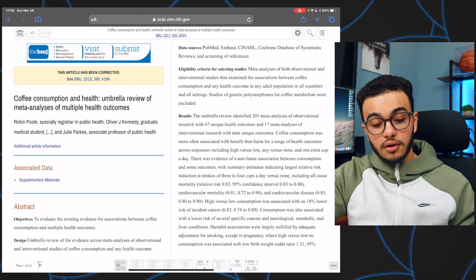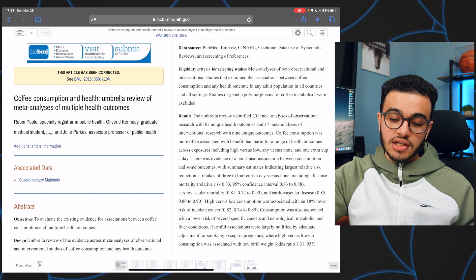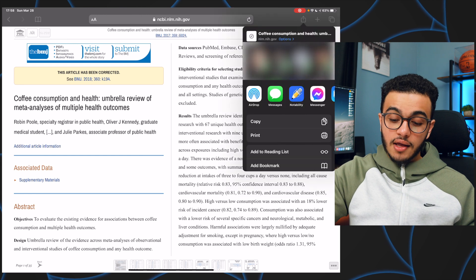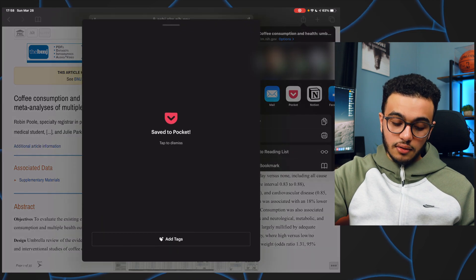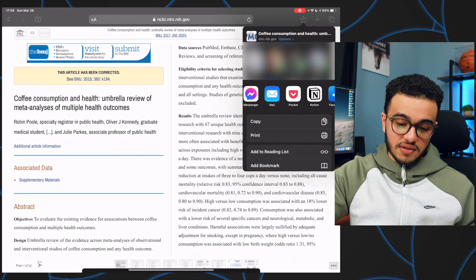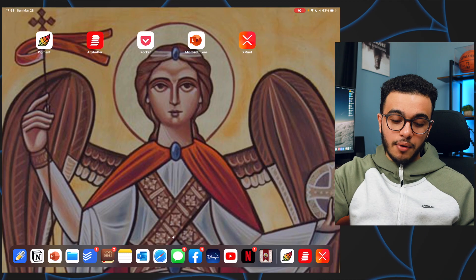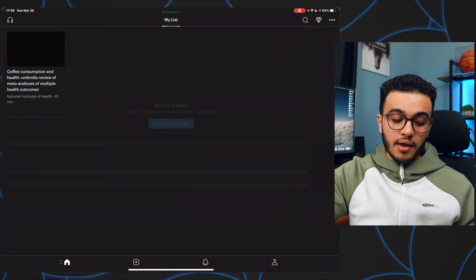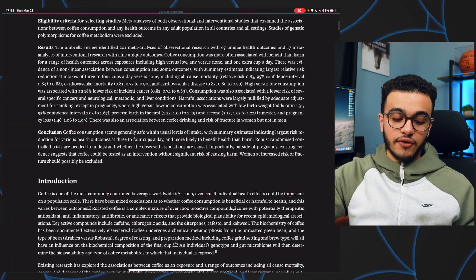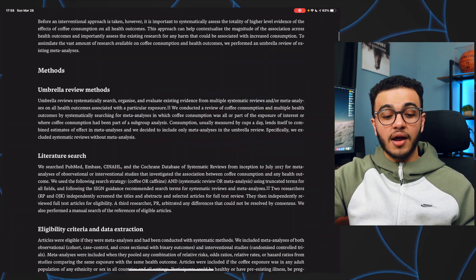Let's say I'm reading an article about coffee consumption — I just press Pocket and it's basically saved. If I open the Pocket app it'll be saved right here and I can view everything. I can also listen to the article, so if I'm on the go and want to listen to a blog post, I can do that too.